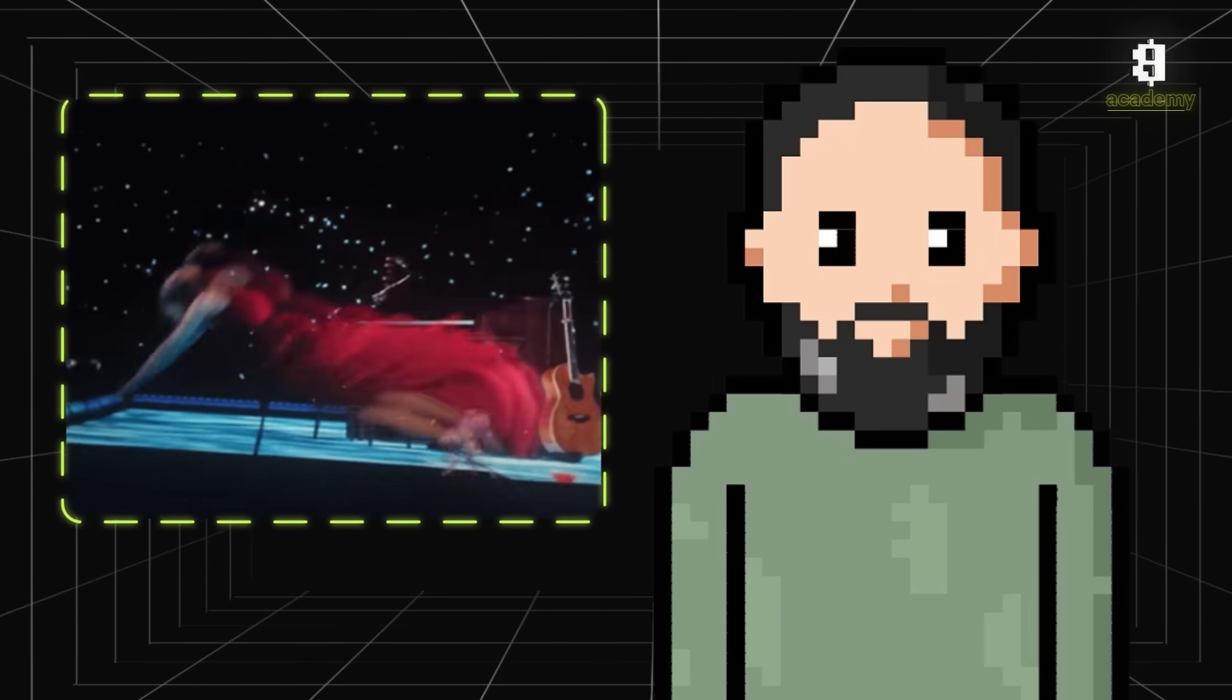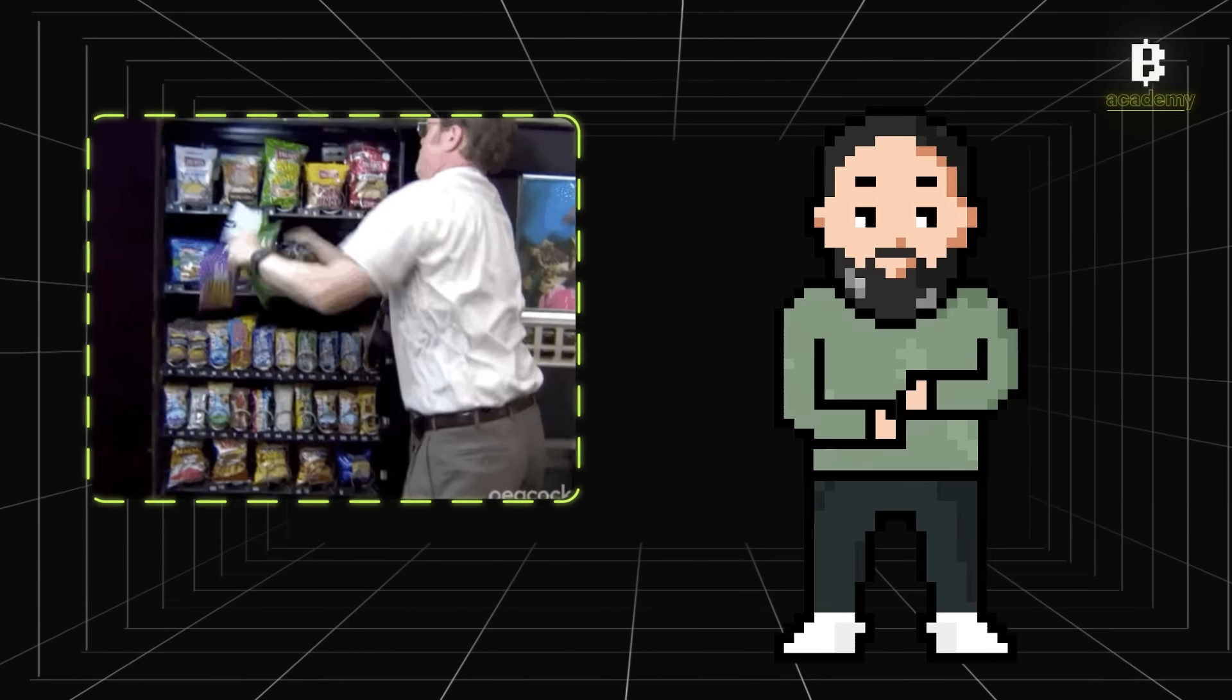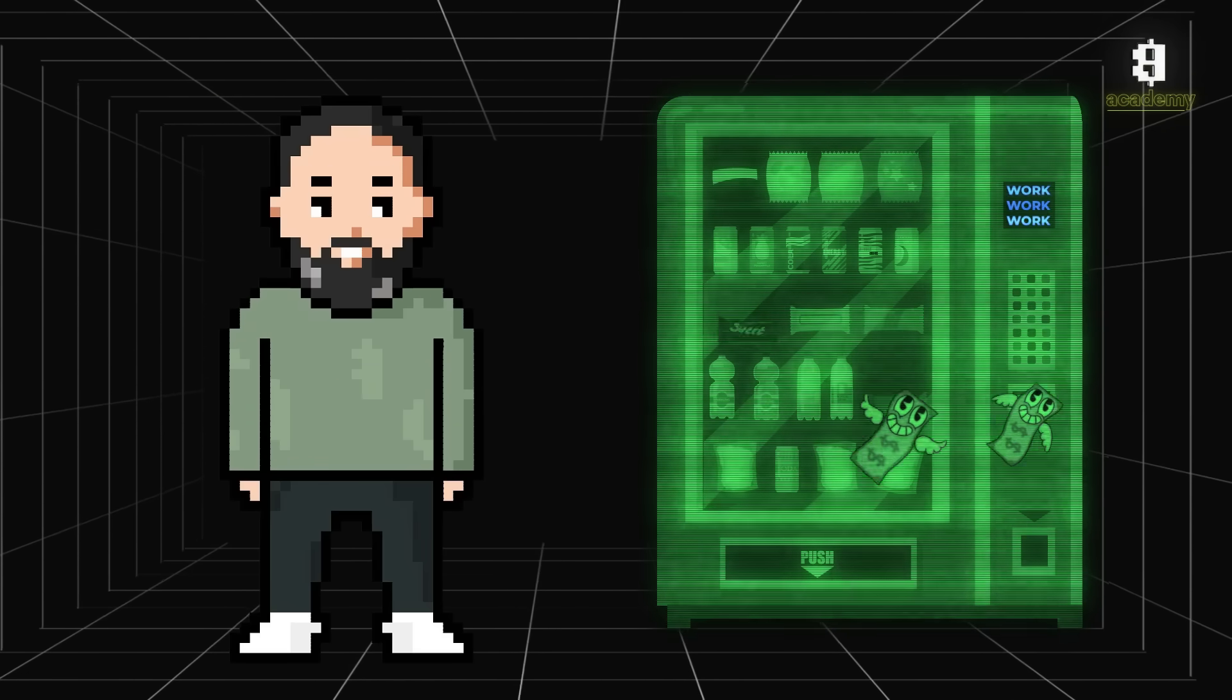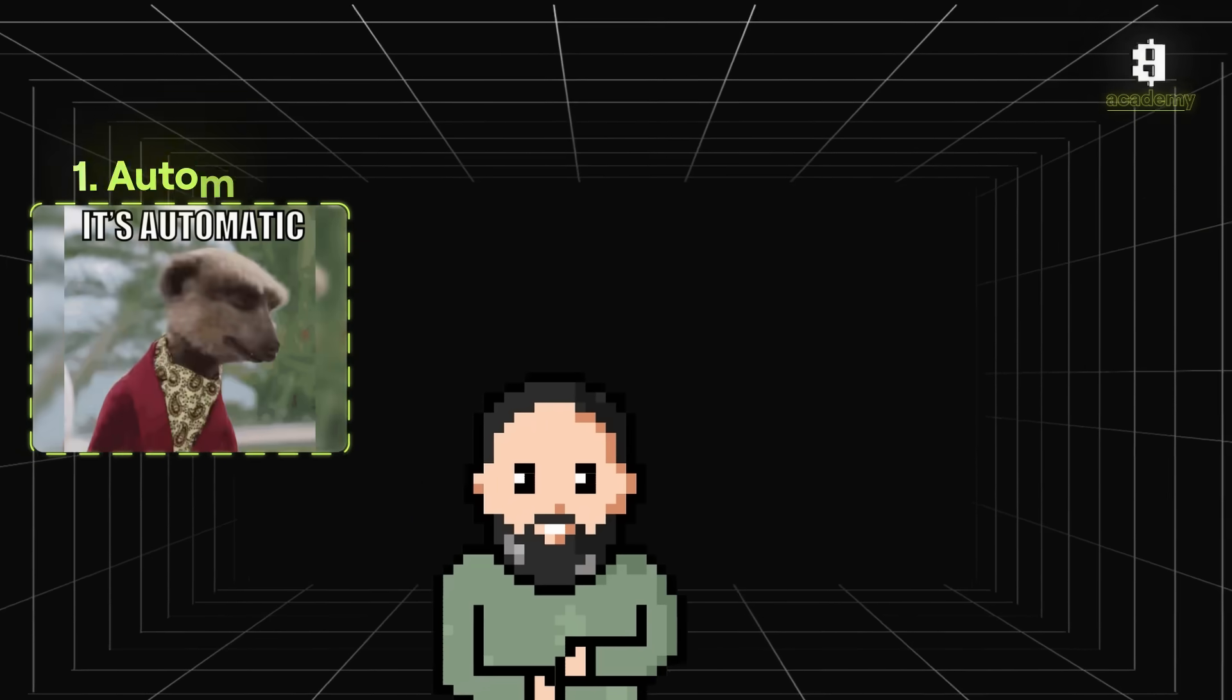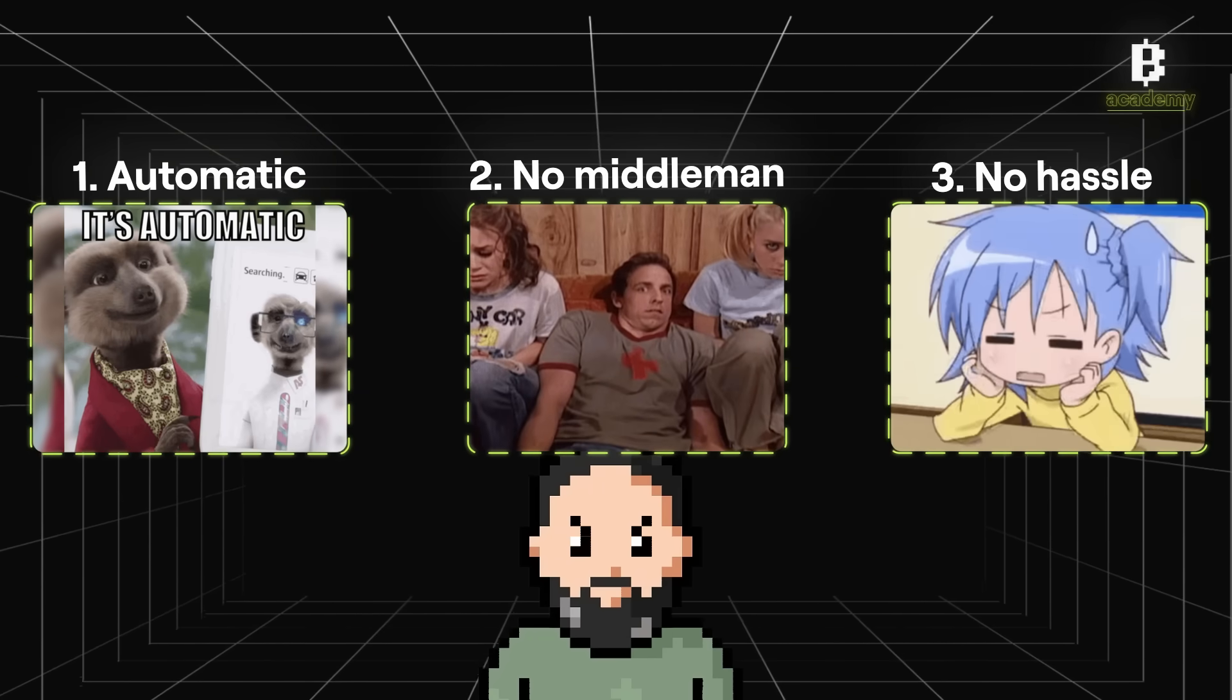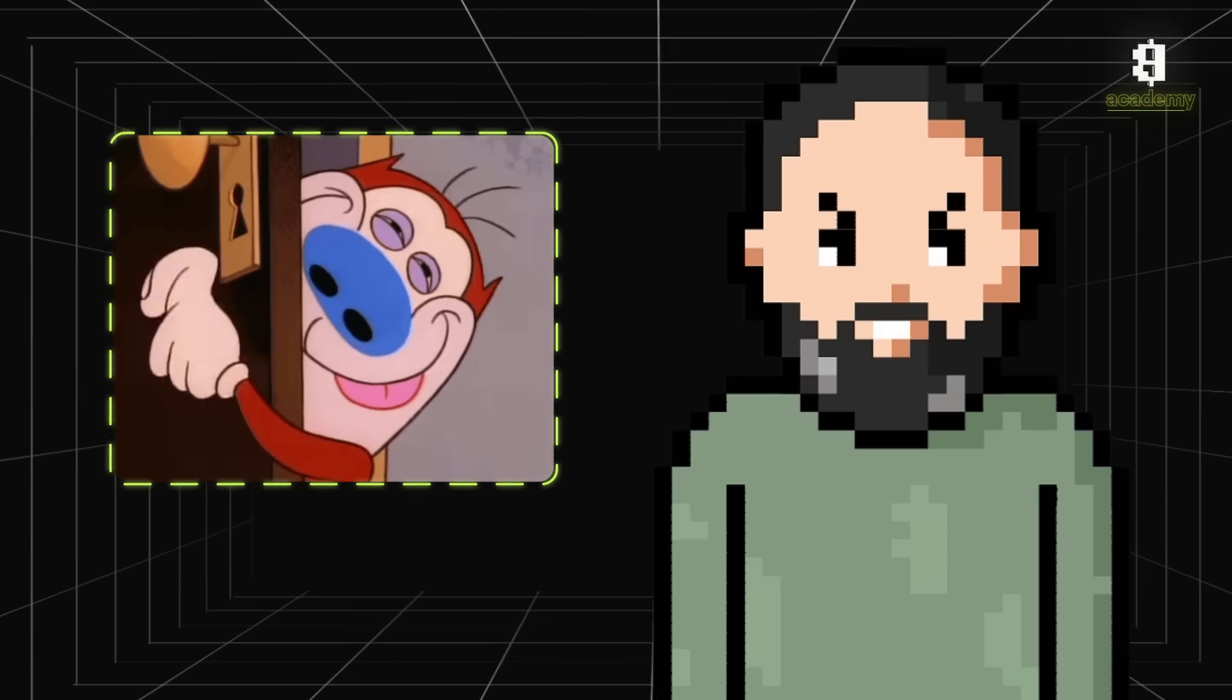Imagine you want to buy something from a vending machine. You put in the money, press the button, and get your Snickers. No questions asked. That's kind of how smart contracts work - they make trading automatic with no middleman or hassle involved.